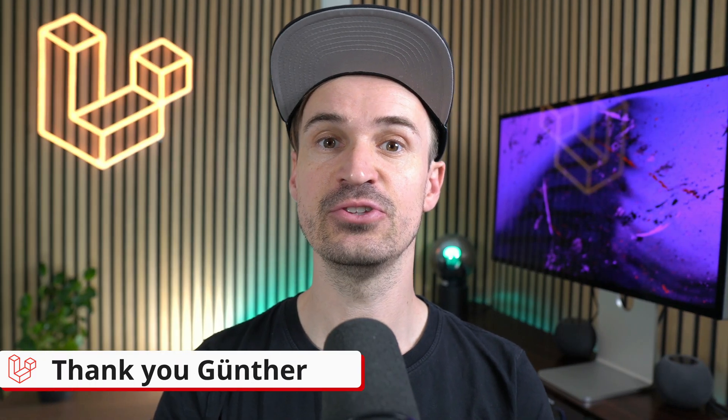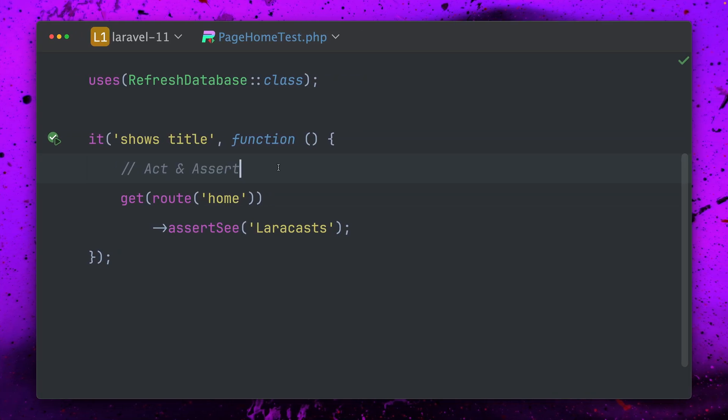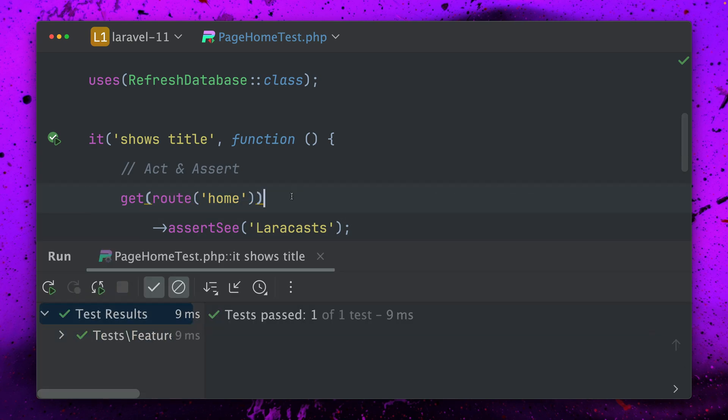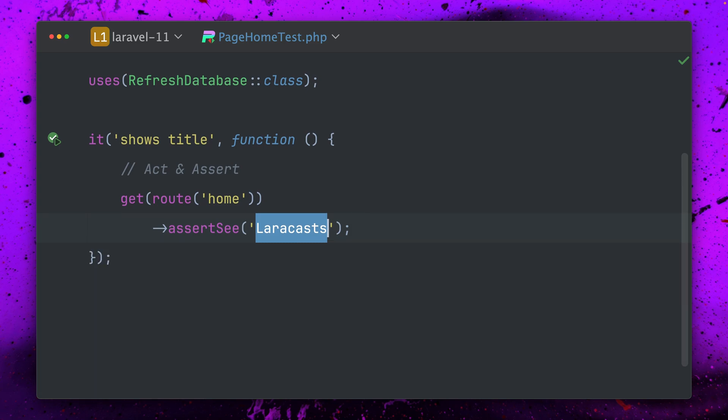There's also a new assert see HTML while testing which you probably already know. In Laravel you can make tests against specific pages like here my home page and I want to make sure that I see some specific text. This works because this is inside my home page.